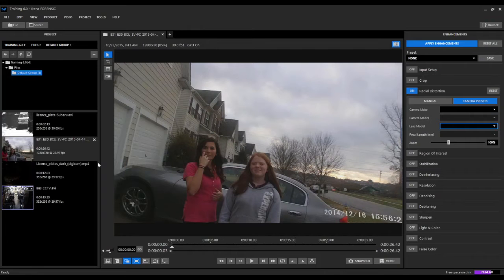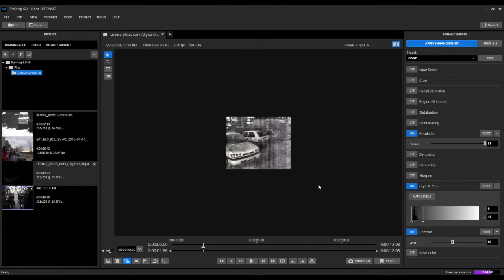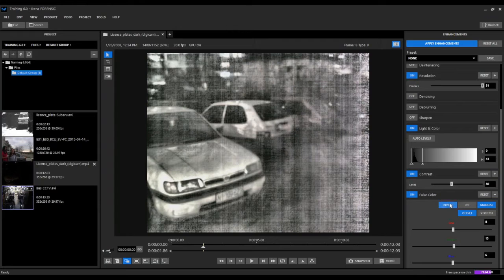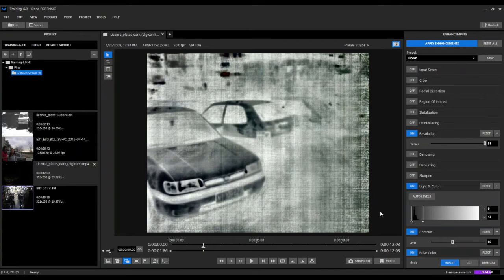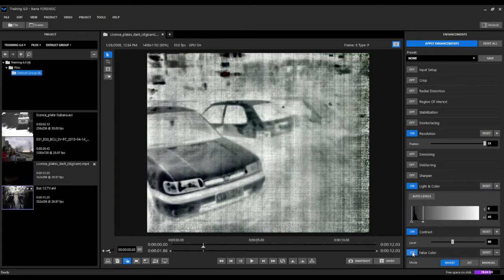The second new filter in Ekena Forensic is our false color filter. The false color filter allows us to do a couple of different things. In the first method we can invert the image — basically we can convert the blacks to whites and the whites to blacks — so we can turn it on and turn it off and flip that color space.